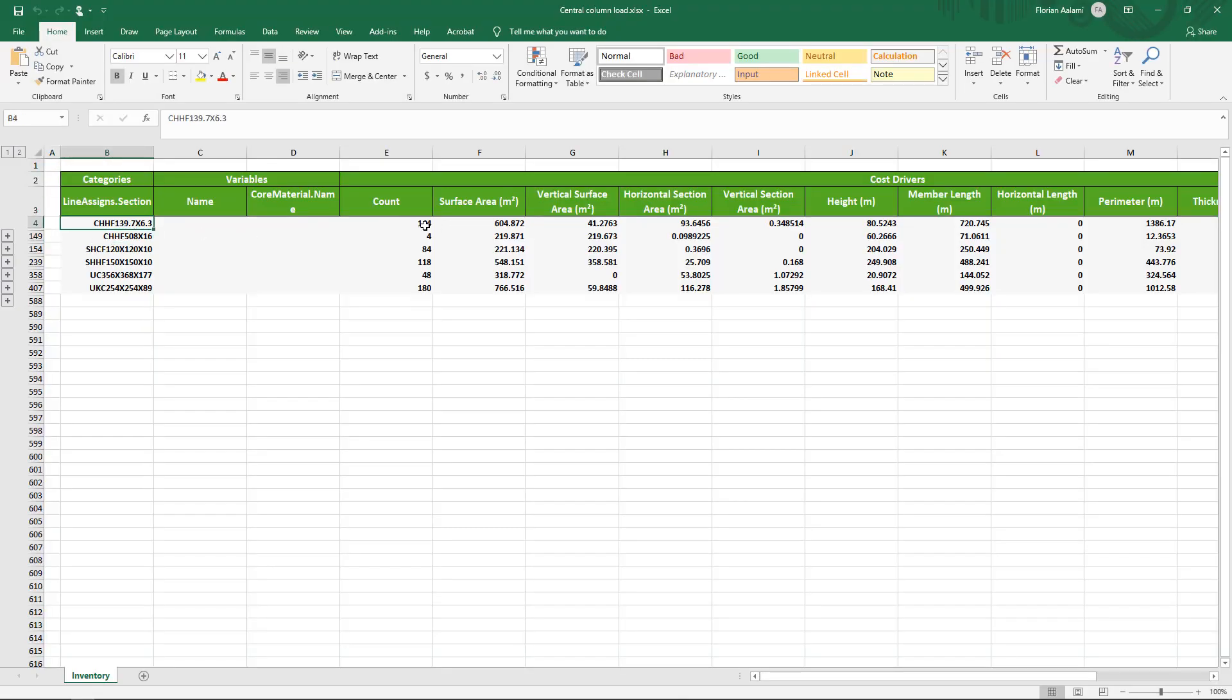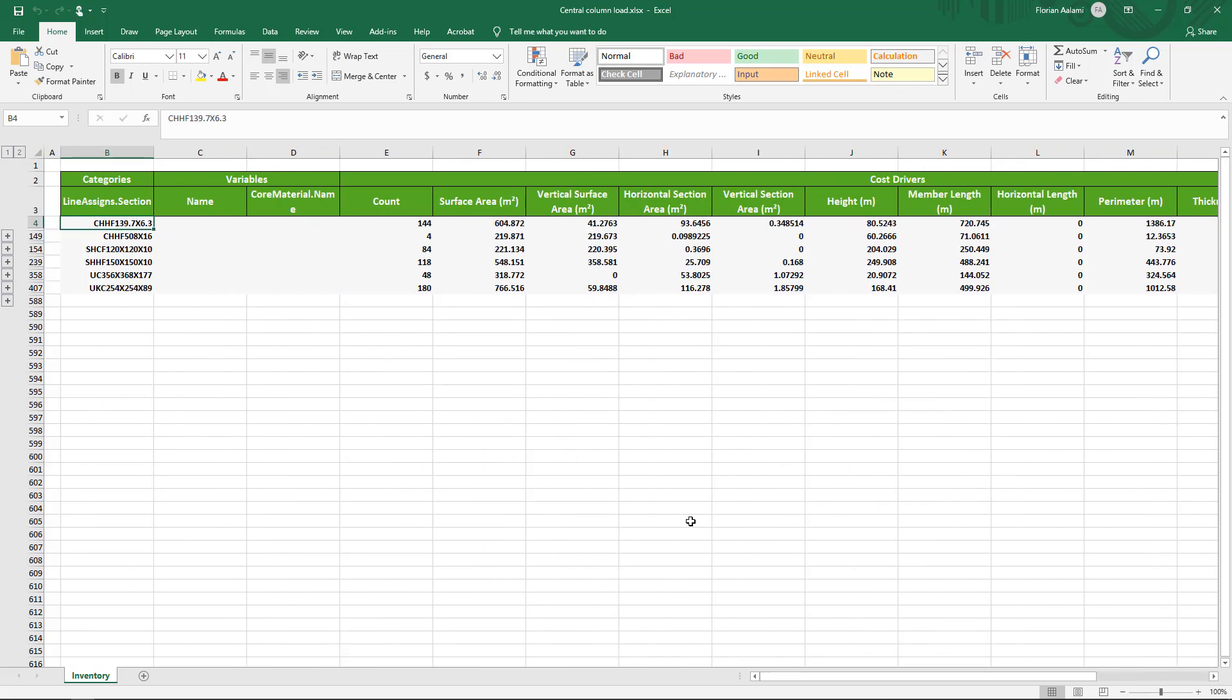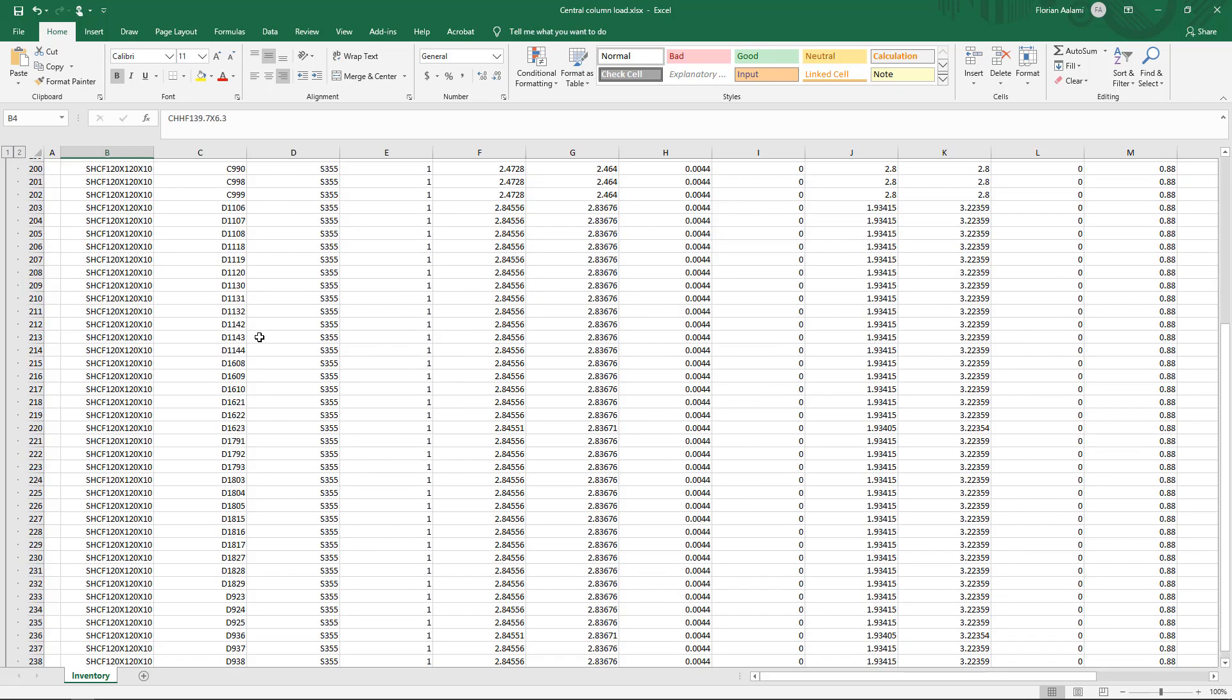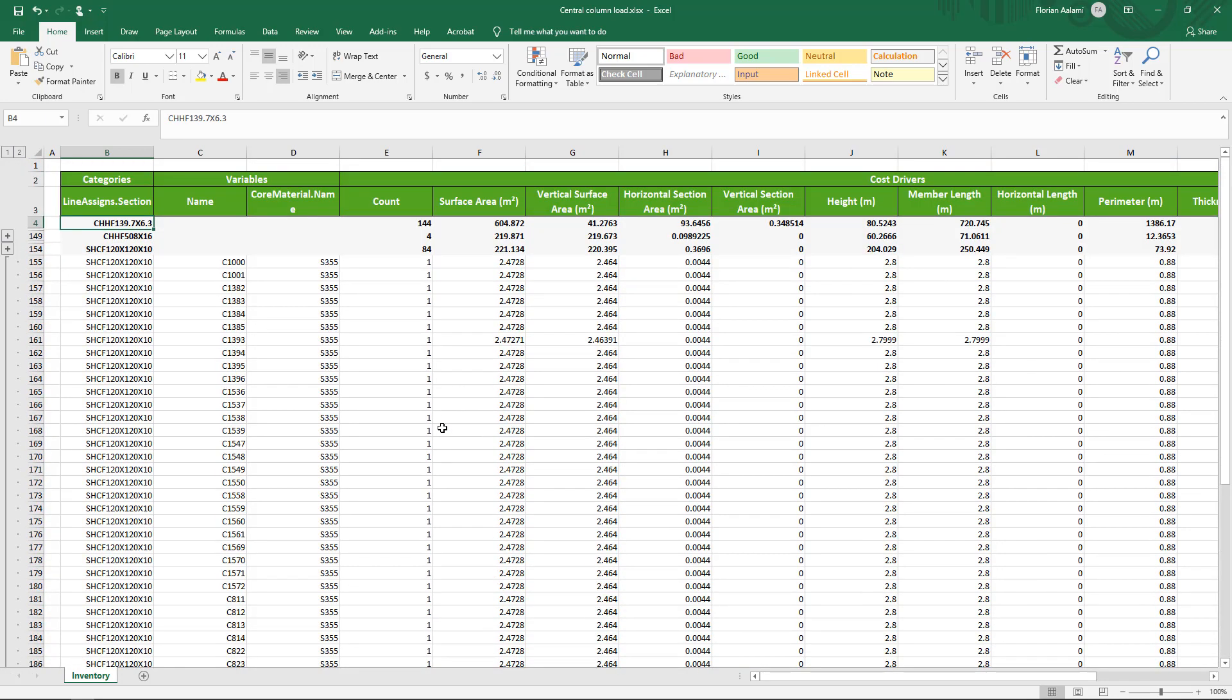So in summary, you can use Visicon's inventory report to very flexibly generate any type of quantity report, group the information based on any of the parameters that you find in an ETABS model.